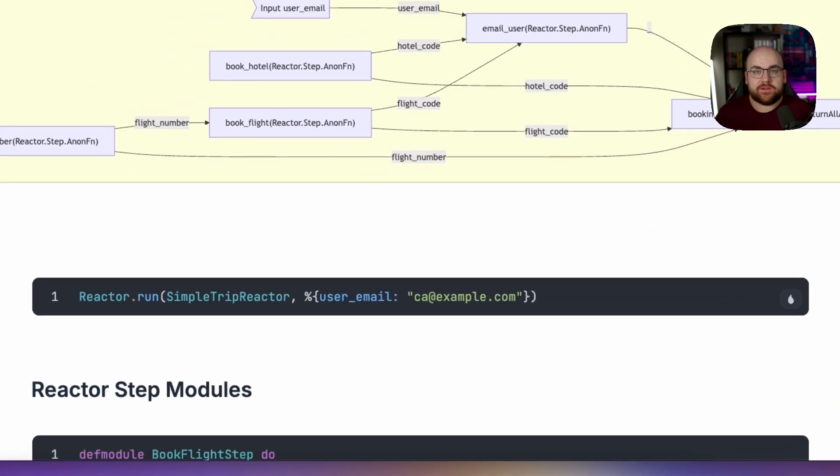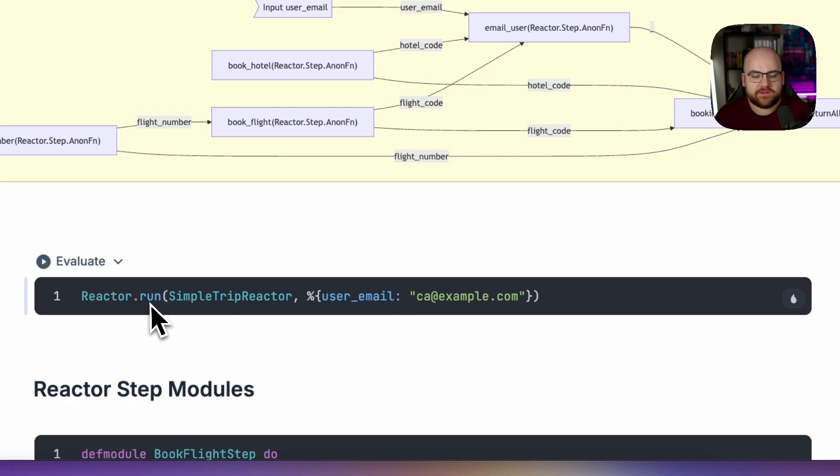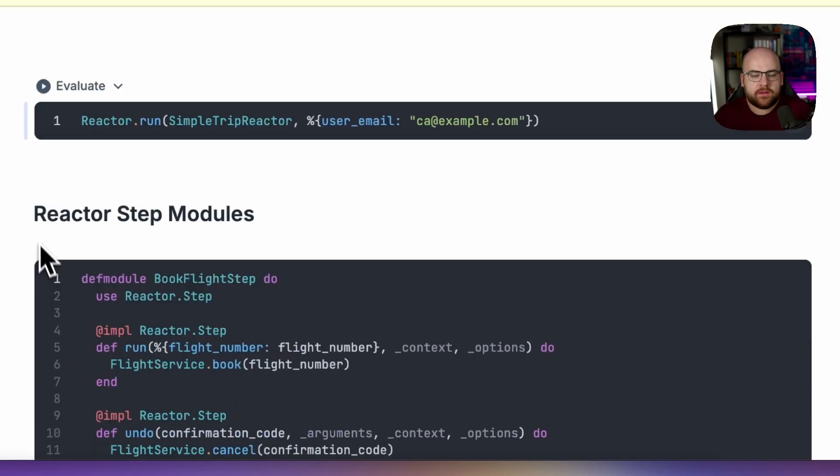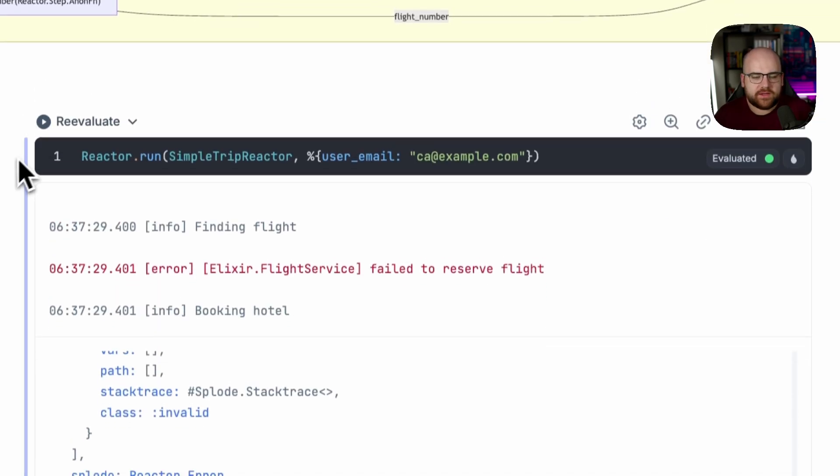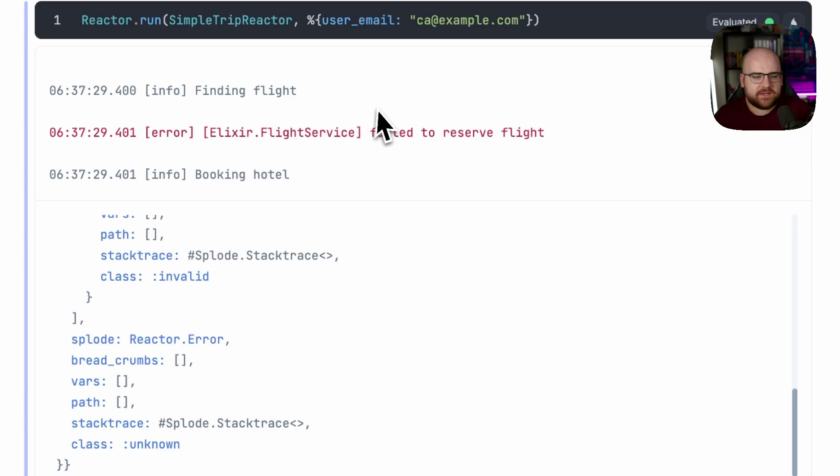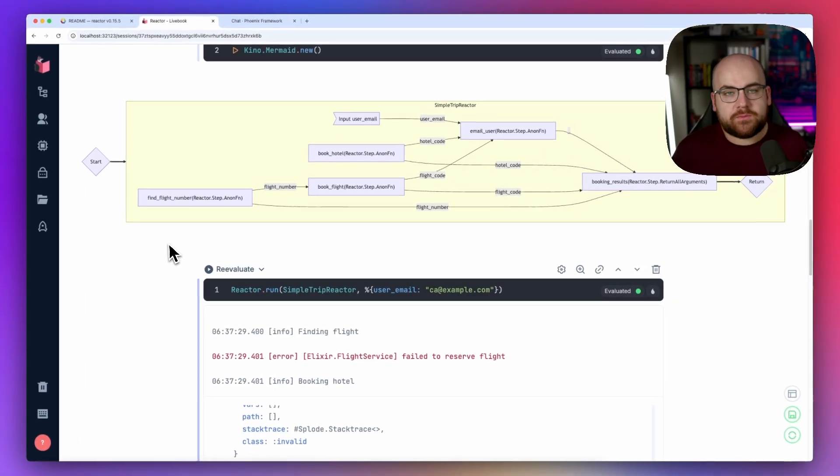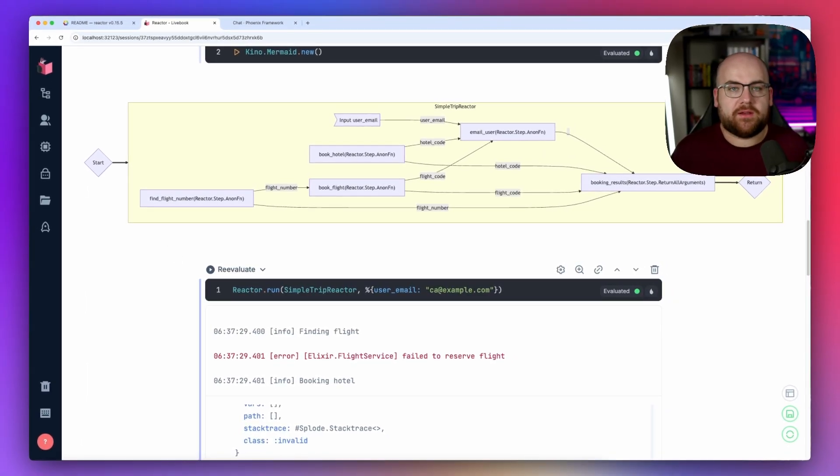To run the reactor, we just pass the reactor itself along with its inputs to the reactor.run function. I'll run it down here. And we still had a failure. And we're still in the same spot we were before with the naive code. Anyway, this is where sagas come in.